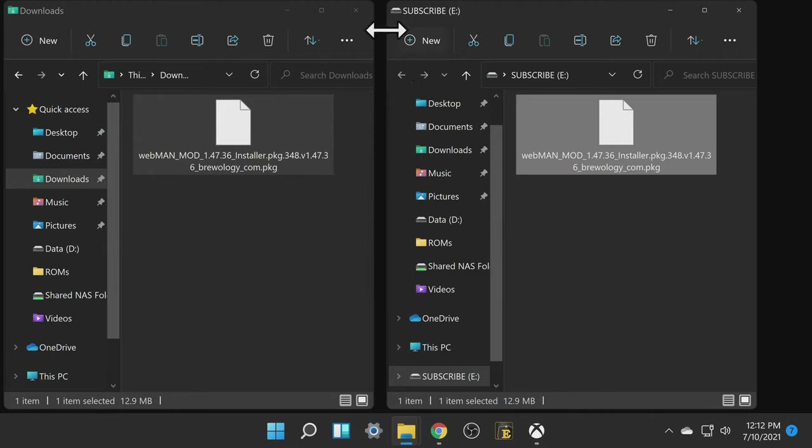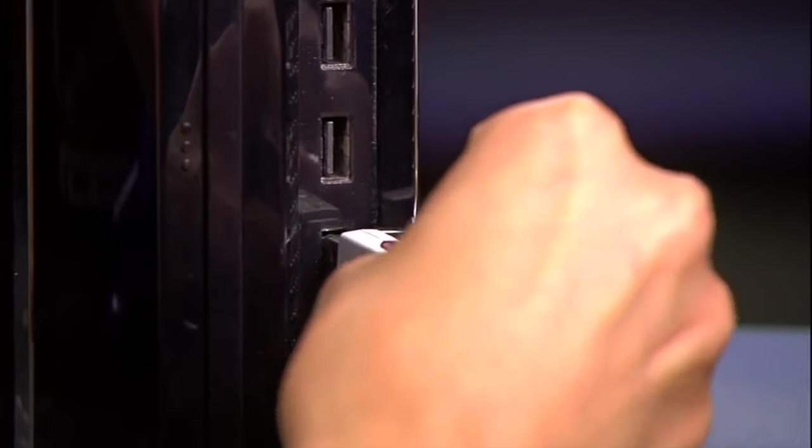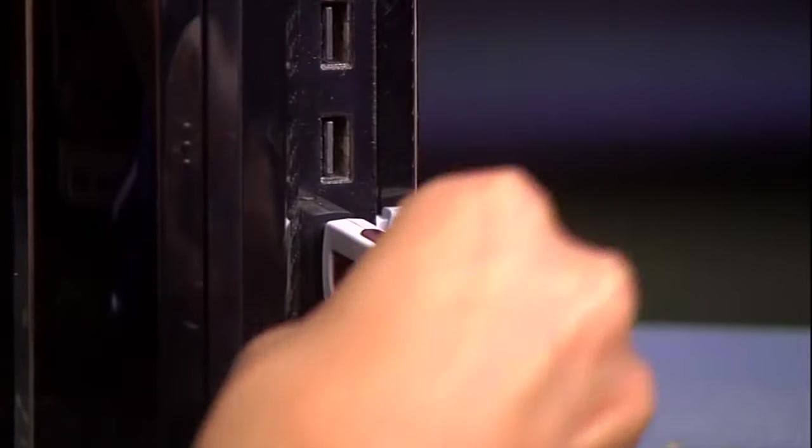Remove the USB drive and insert it into the rightmost USB port on your PlayStation 3 and power on the system.